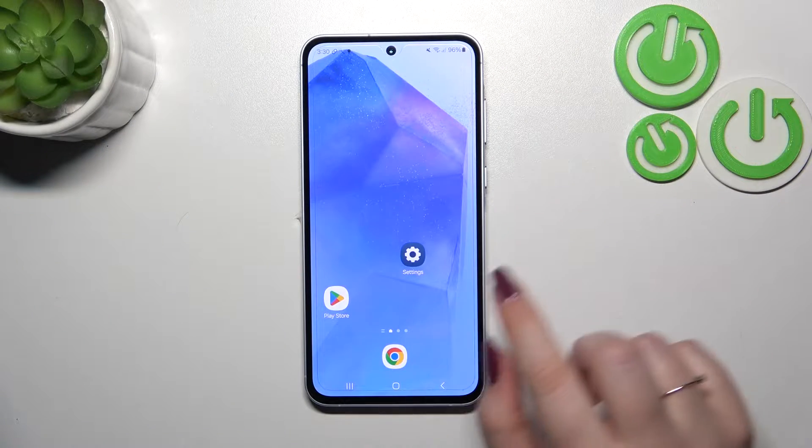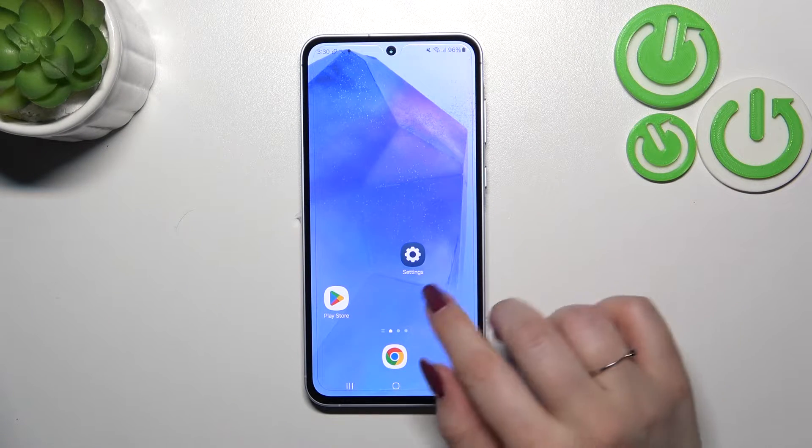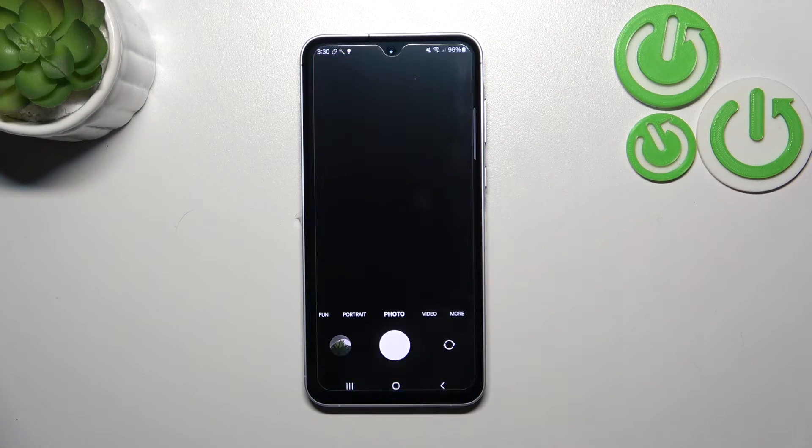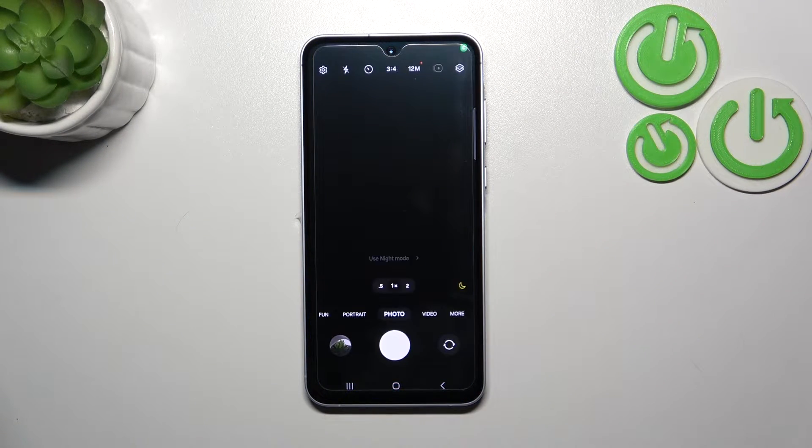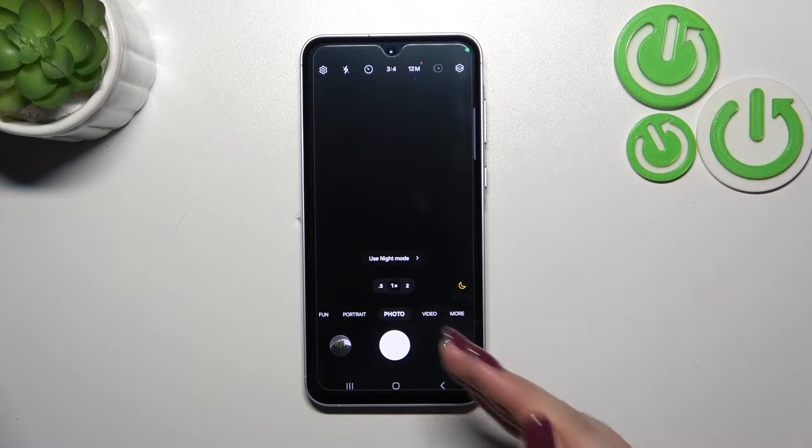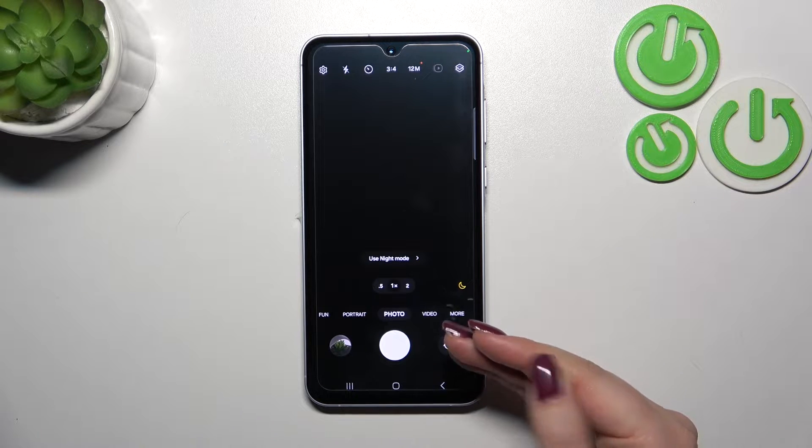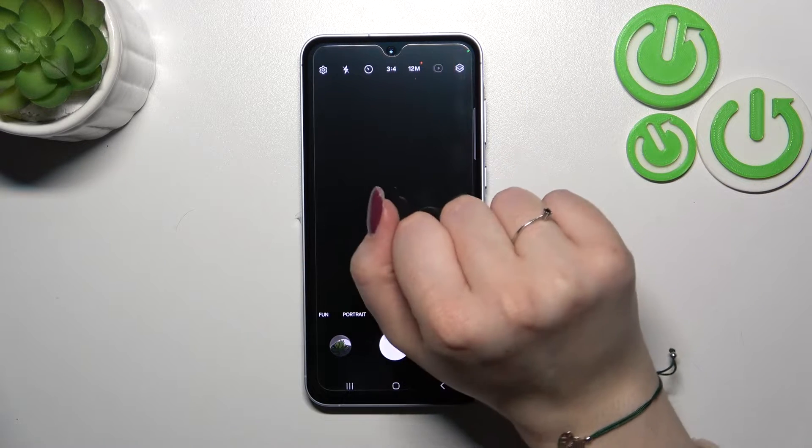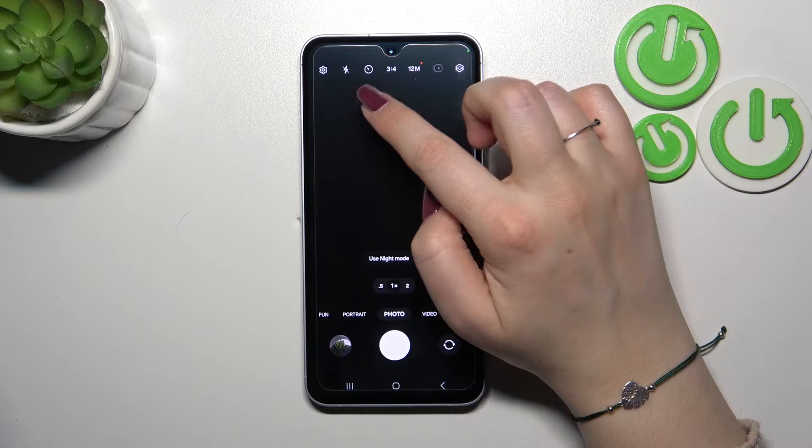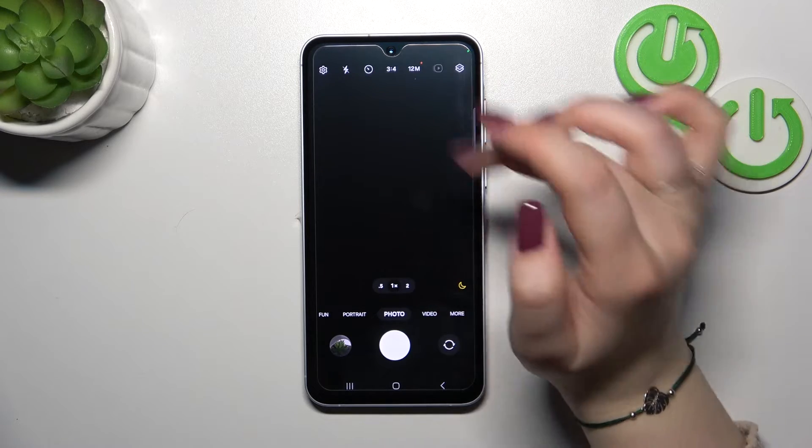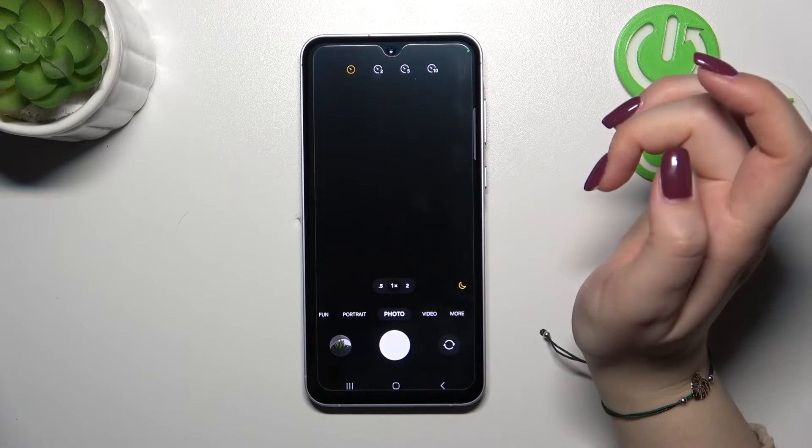So let's start with opening the camera app. Let's find it and tap on it. Currently we are in the standard photo mode, so now we can take a look at this option bar at the top. On the third position from the left we've got the timer, so let's tap on it.